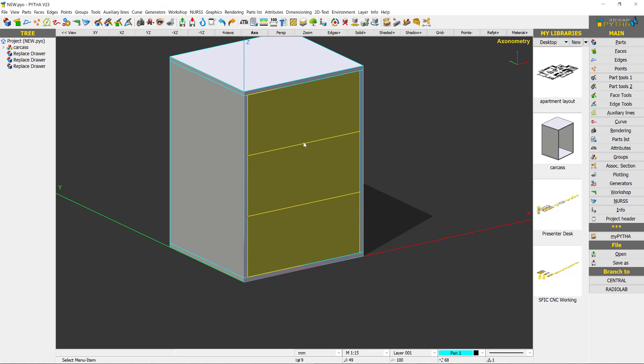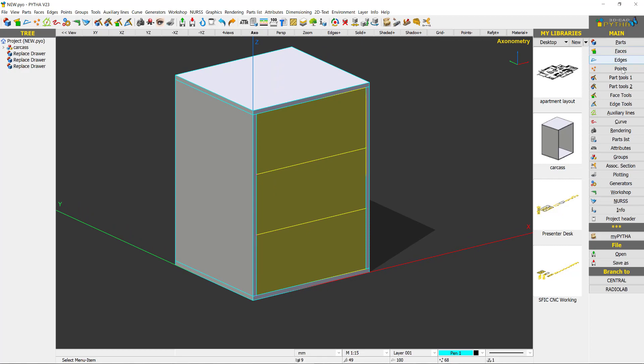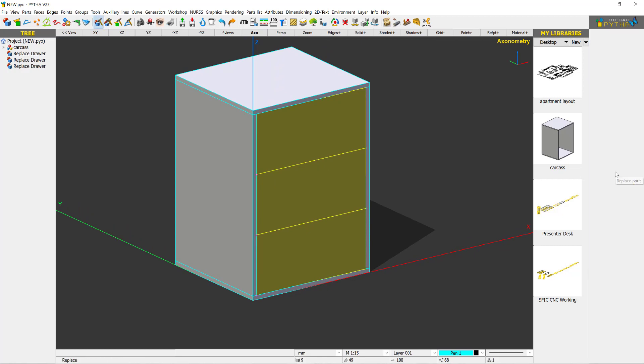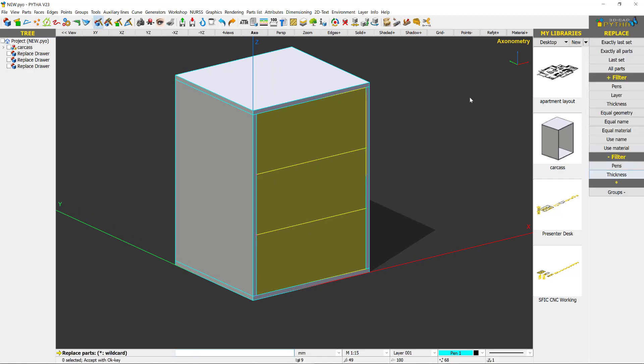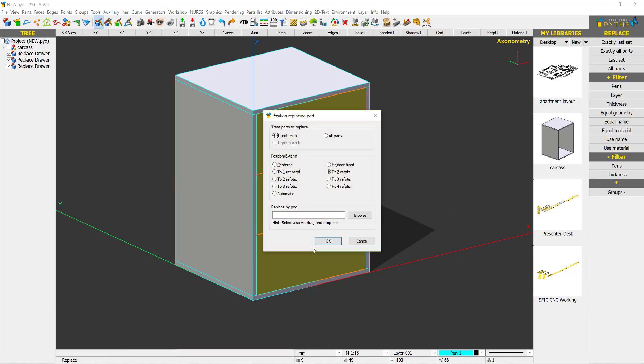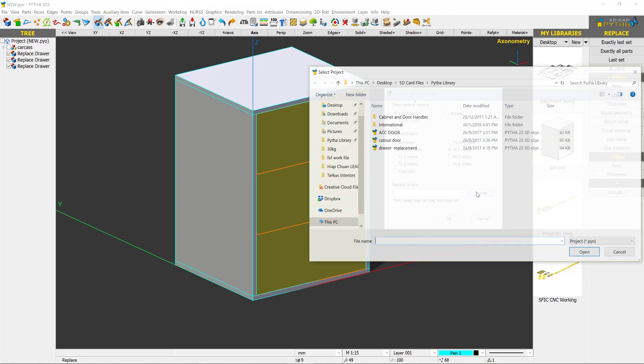And how do you put in the drawer now? So you go to part tools, replace. I can say equal name so that I just click on one, replace drawer and all three of the same names are selected. Press enter. Position replacing parts. Say treat parts to replace as one part each. Say fit to reference point and browse.